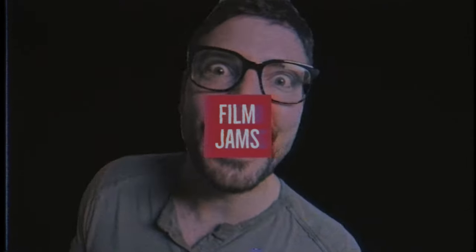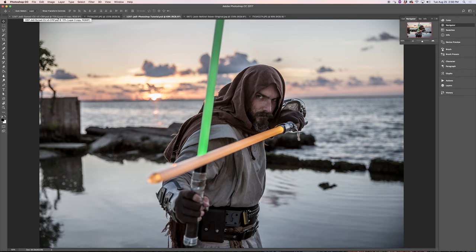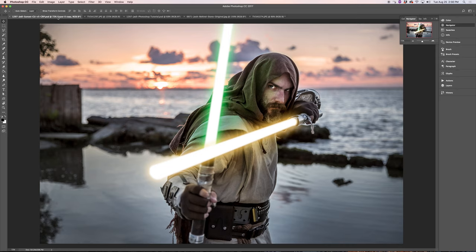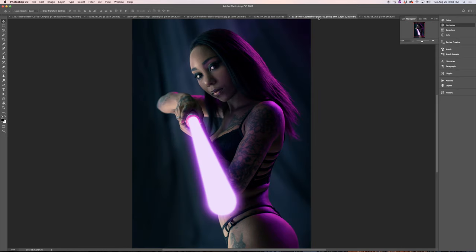Expert in Photoshop, you will be. Film Jammers. Forcerific. Approved this tutorial, I do.